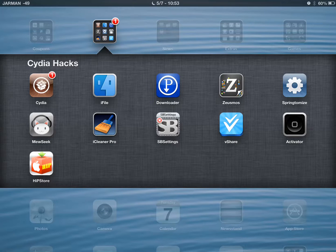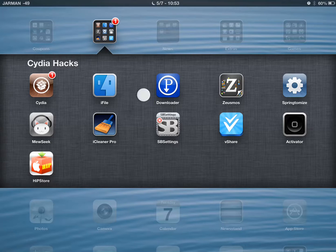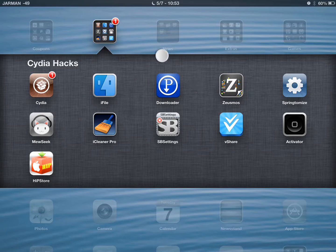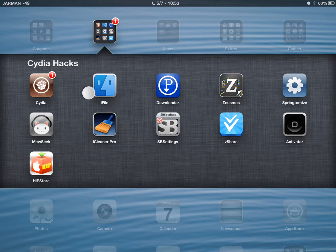Welcome back to J Jarman 01 Hacks. This is J Jarman 01. As you may recall, we've been learning how to download your music from Pandora with Pandora Downloader and where that music saves in iFile.